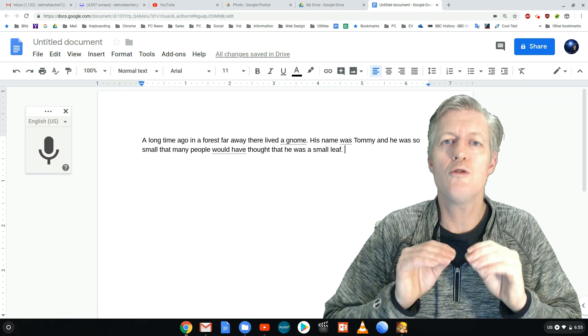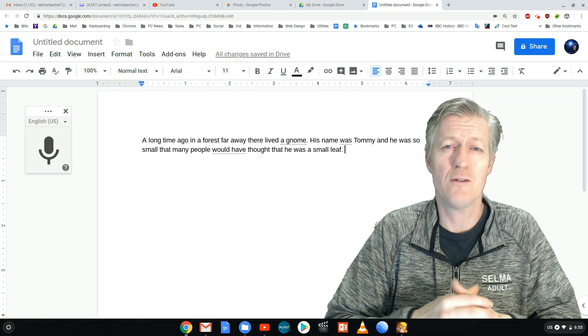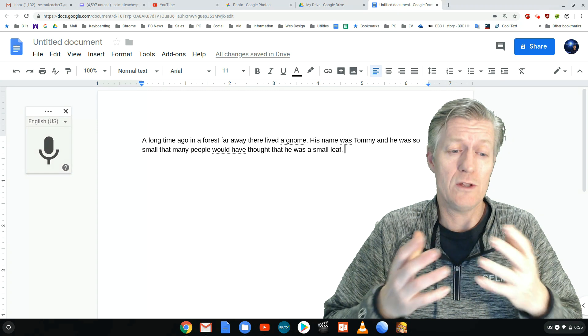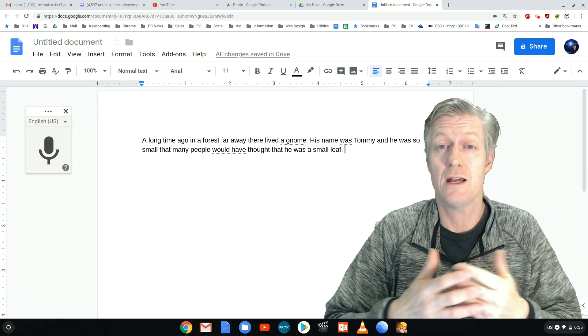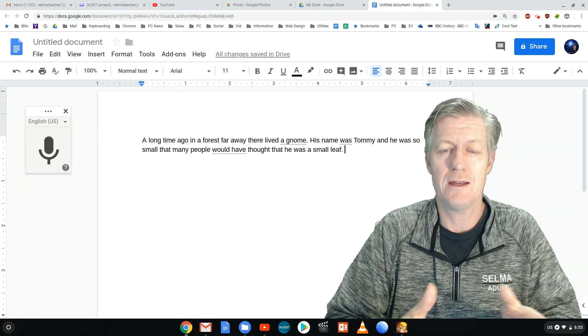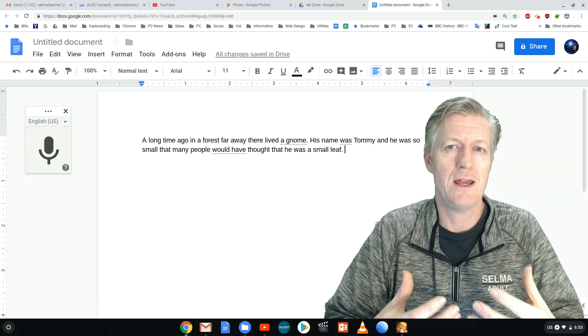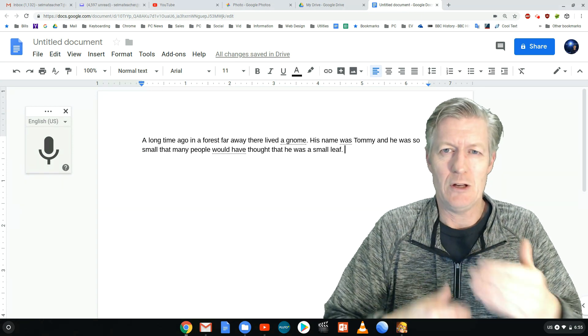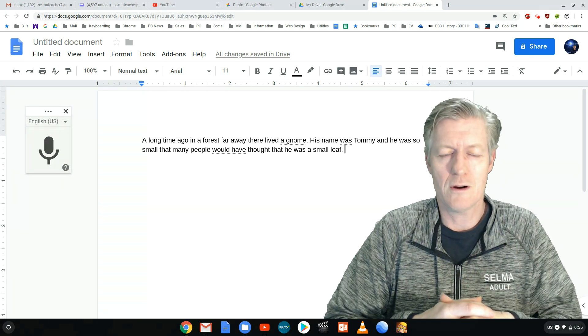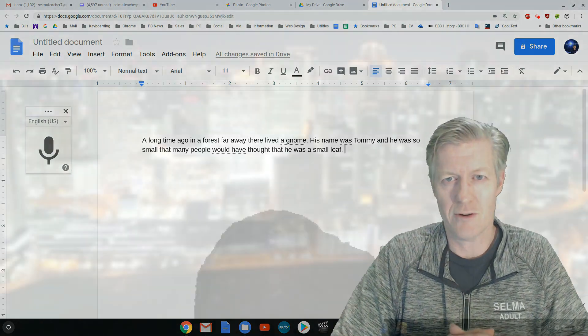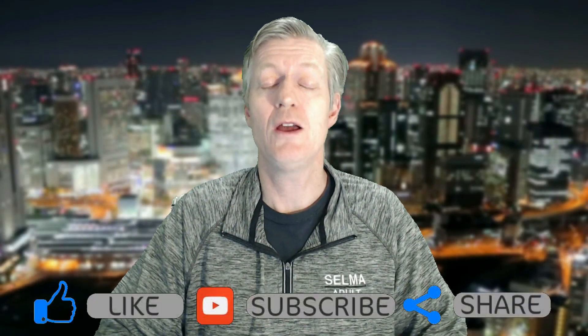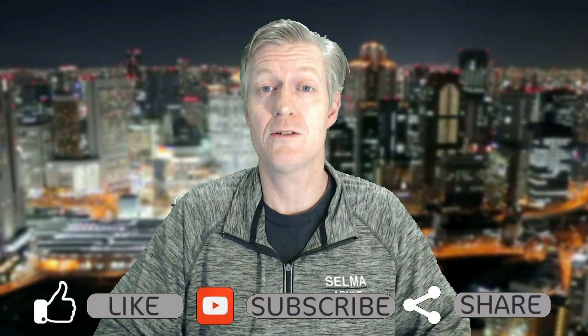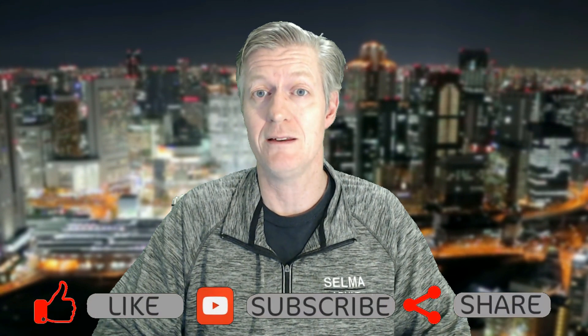Remember there's no training involved and this software is absolutely free. So when you compare this to things such as Dragon Naturally Speaking and other things out there that you have to train and you do a lot of prep work just to make it work, this one works on the first try.